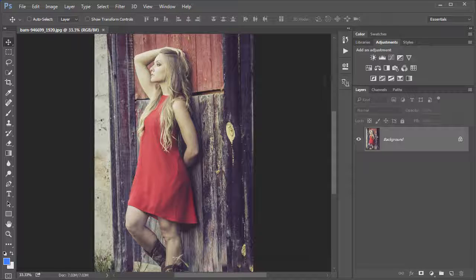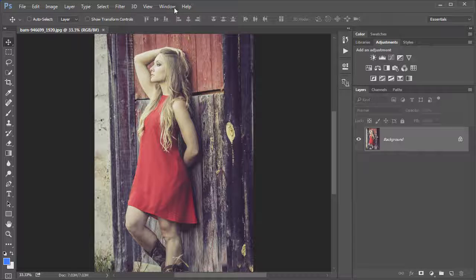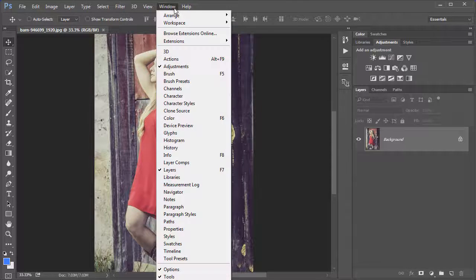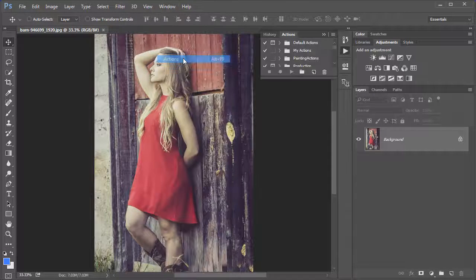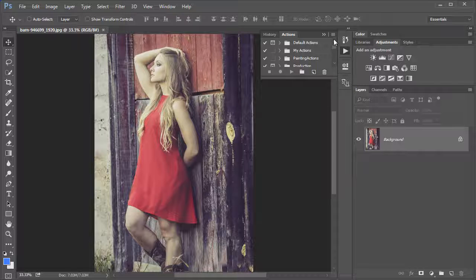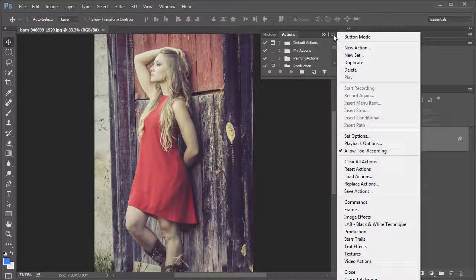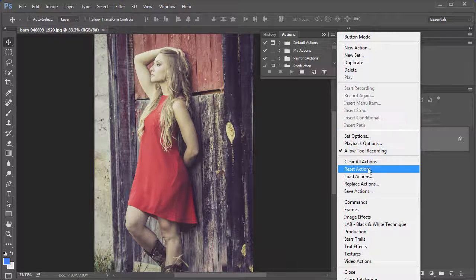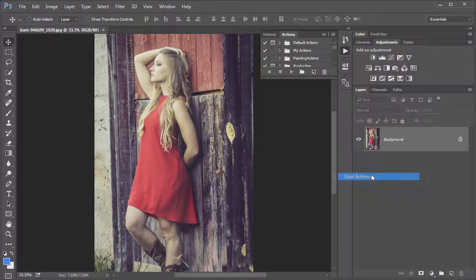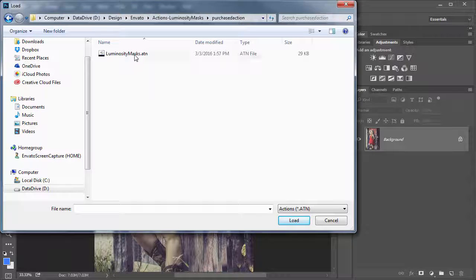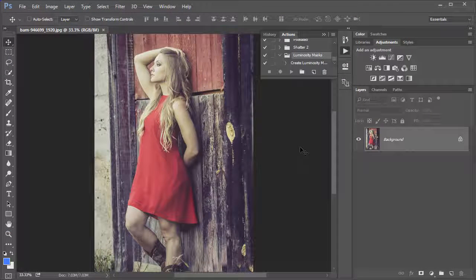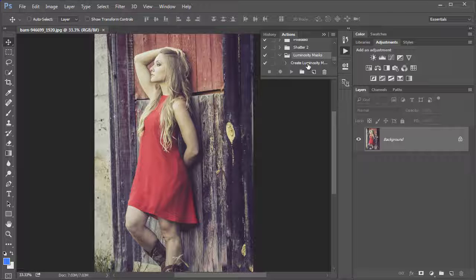You'll have to open the Actions panel, which is this little right-facing play button icon, or you can open it through Windows Actions. With the Actions panel open, go to the top right menu and select Load Actions. From there, select the Luminosity Masks.atn file and hit Load. Photoshop will add this to the very bottom of your Actions list.